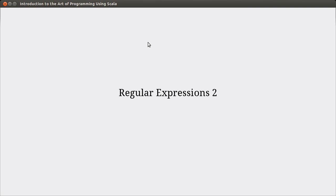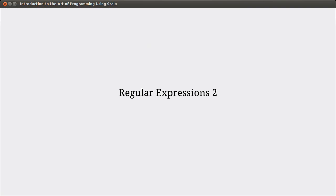In the last video, we introduced the concept of a regular expression and started looking through the API. We're going to continue looking through the API to see what we can do with our regular expressions.